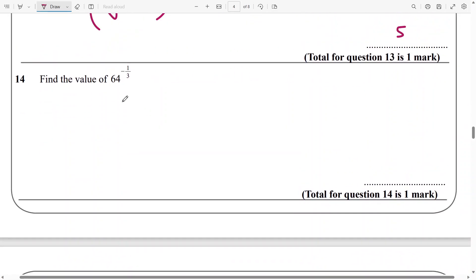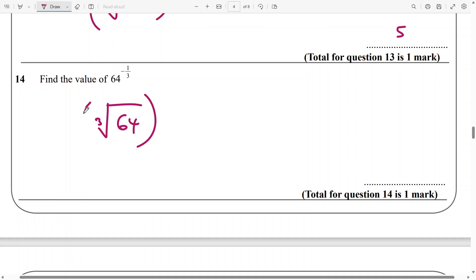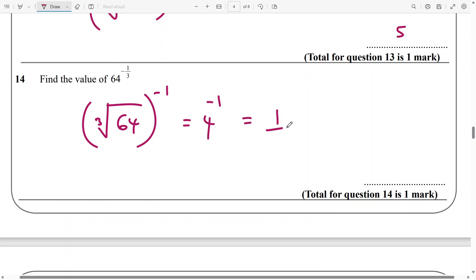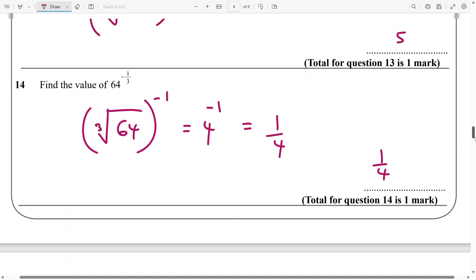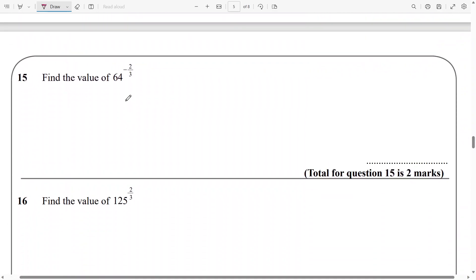And then next, we need to do 64 raised to power negative 1 over 3. So I first take the cube root of 64 and raise that to the power of negative 1, and the cube root of 64 is 4 raised to power minus 1.